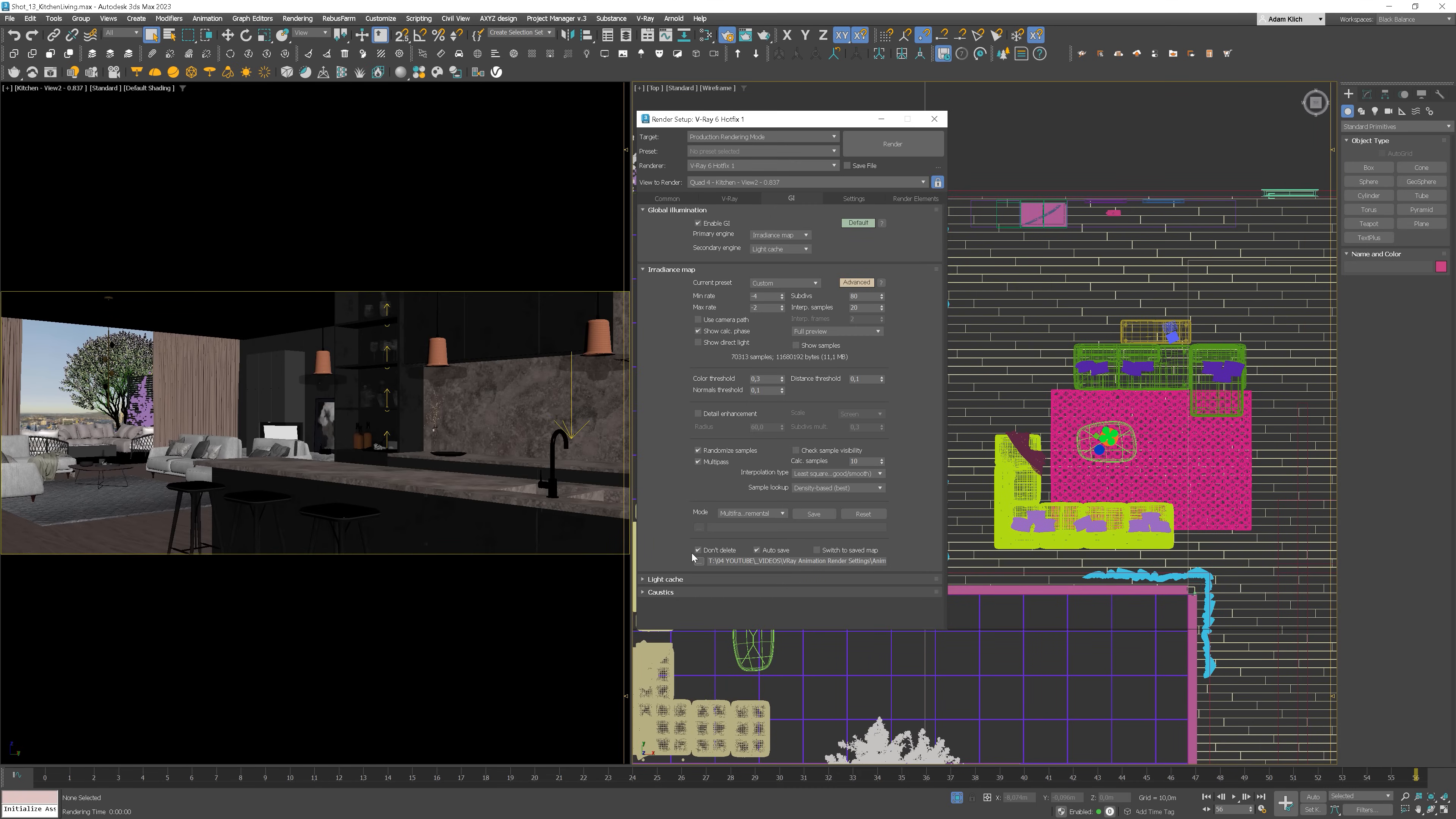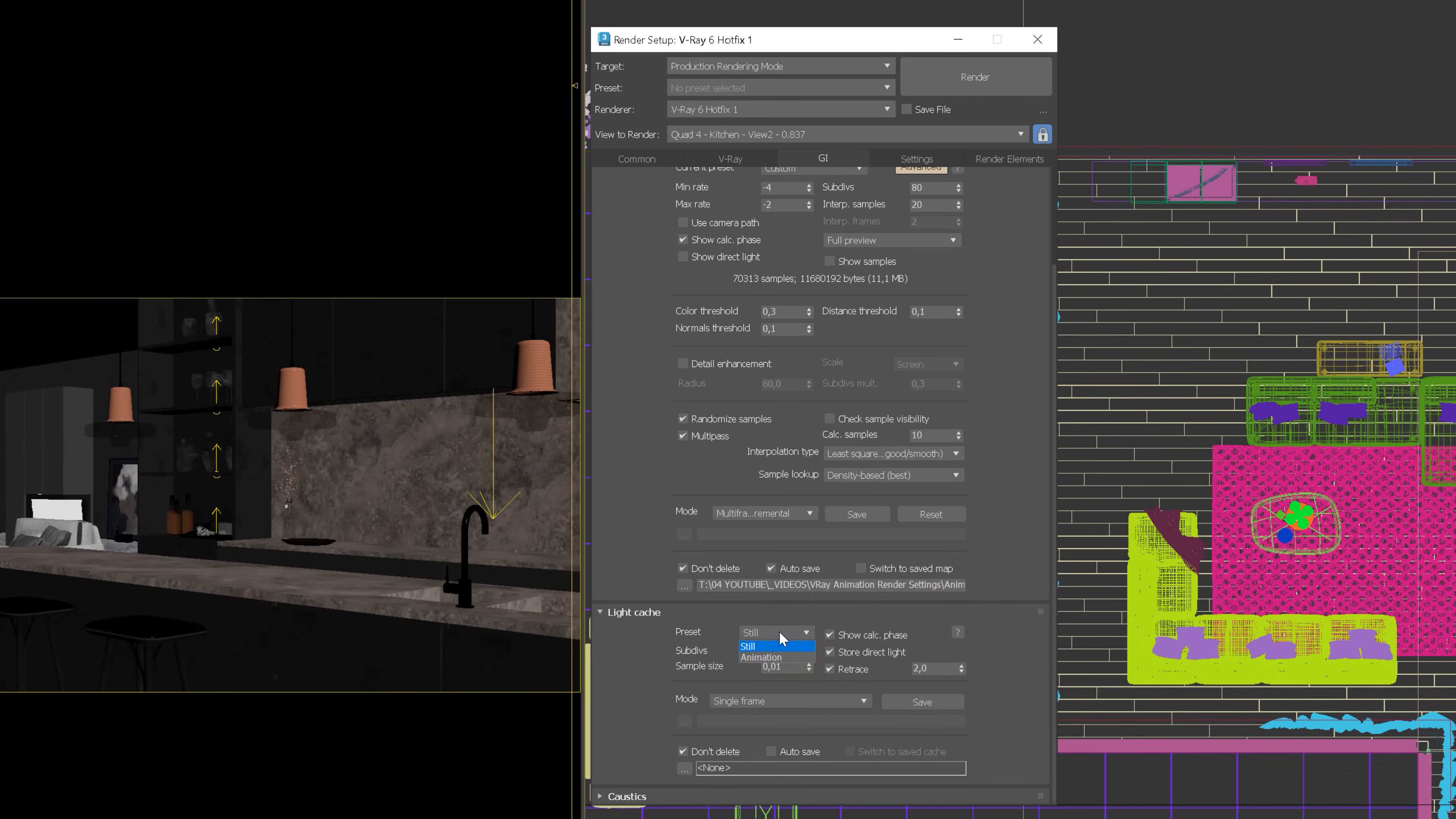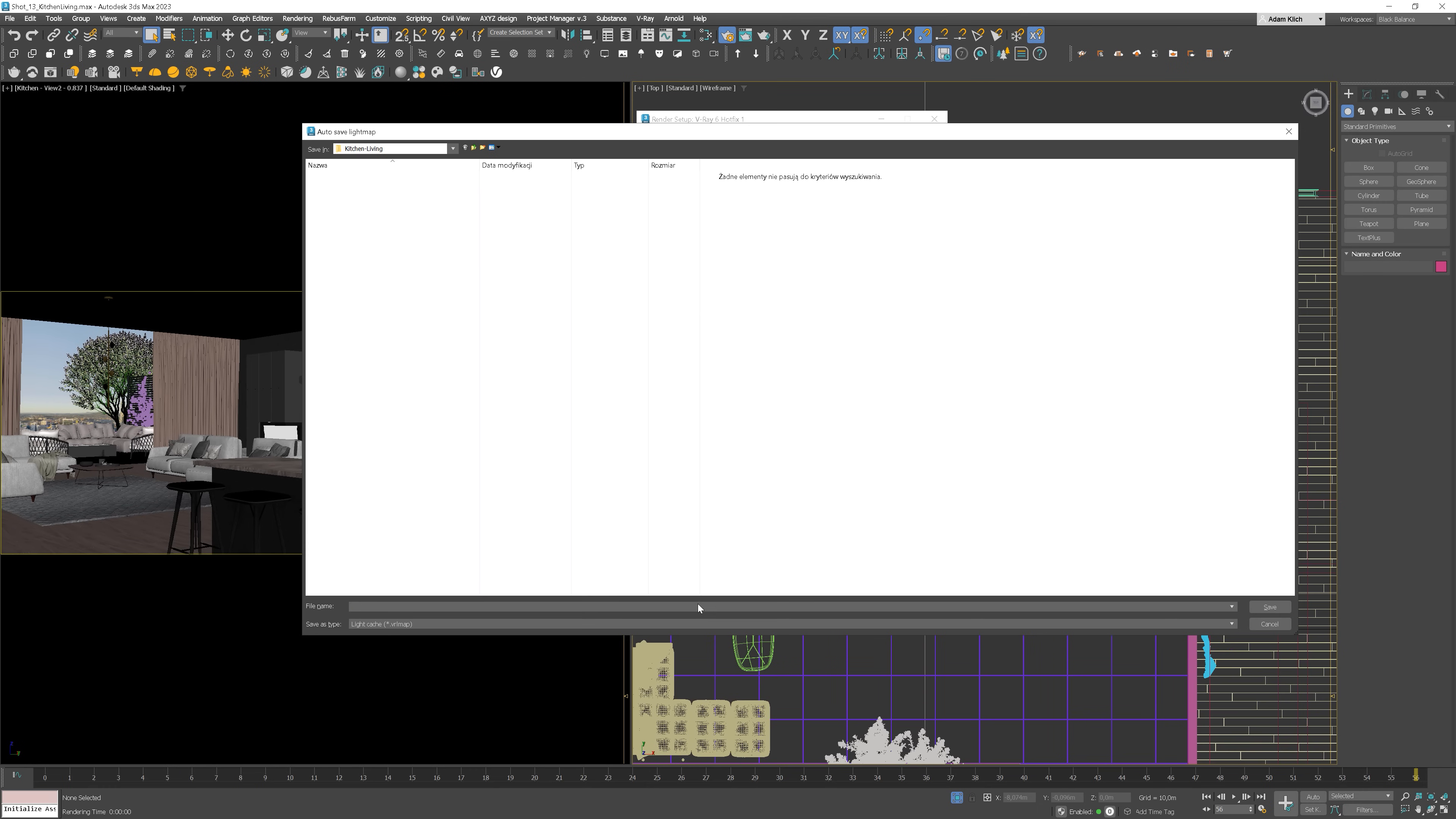Then, go to Light Cache. Choose animation so it will automatically change the settings for you. Click auto-save and choose the correct path for the Light Cache file.